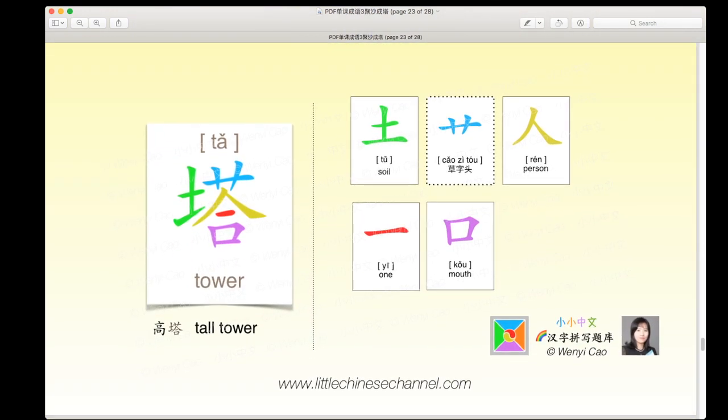This character is a combination of two characters and one part. We have a green 土 on the left, a blue 草字头 on the top, and the three components 人, 一, and 口 which create the character 合. You could think of this as a left-right structure, or as something on the left with a top-bottom arrangement on the right, with 草字头 on top and 合 on the bottom, with 土 on the left. 塔 means 'tower' and 高塔 means 'tall tower.'